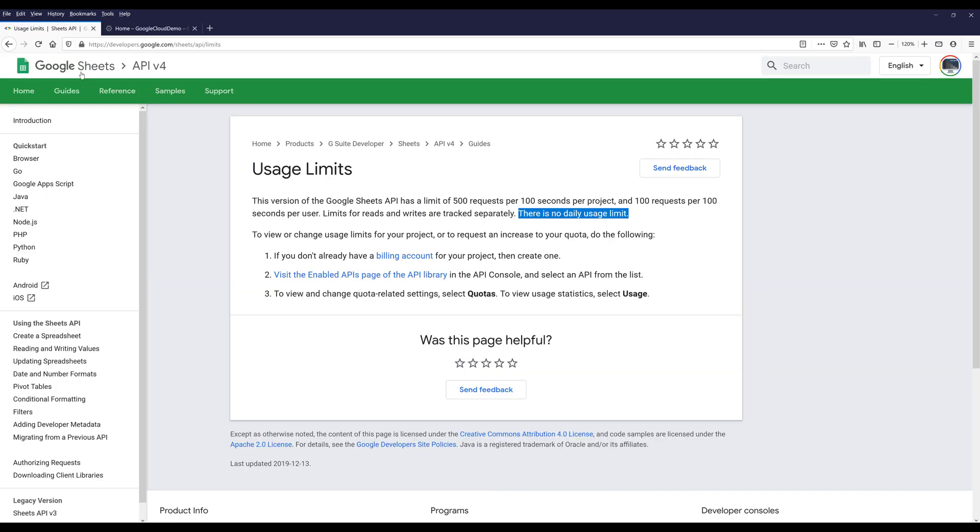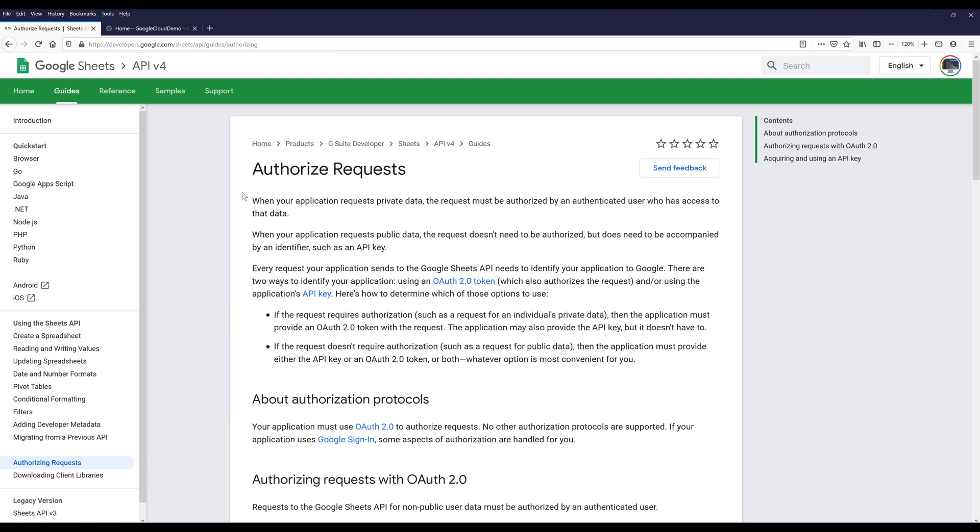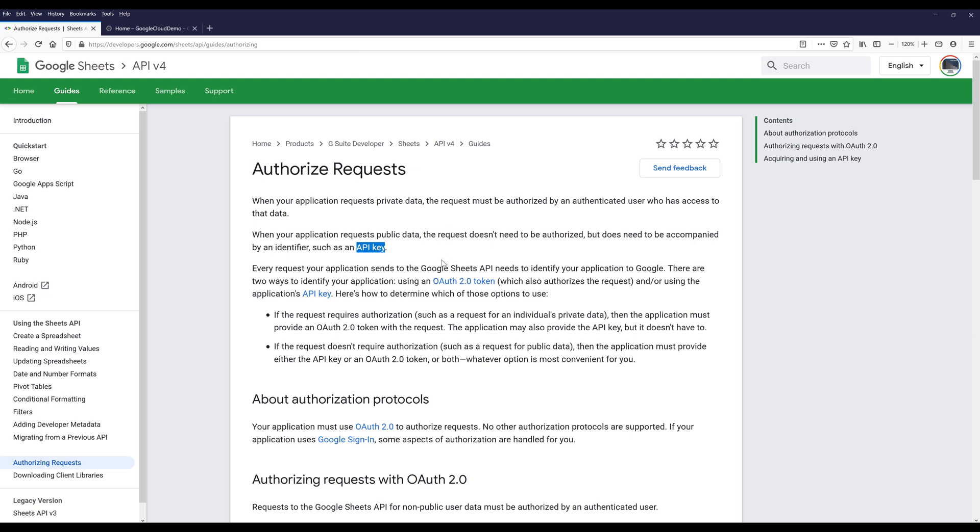The next item I want to talk about is authorization. So here on the documentation, let me go to authorizing requests. There are two ways you can authenticate your program. One is using the API key, which is the easiest method. But it's not recommended you share your API key with a third party or external users. The other method is using the OAuth 2.0 protocol, and this is the recommended method. You can implement this method to your application to request account permission from third party users or external users. Throughout this tutorial, I'll be using OAuth 2 protocol to authenticate our application.